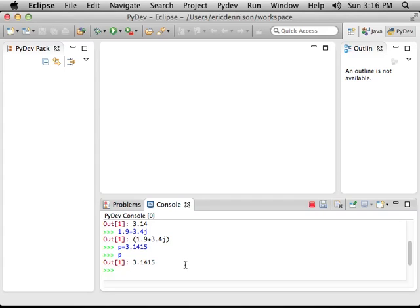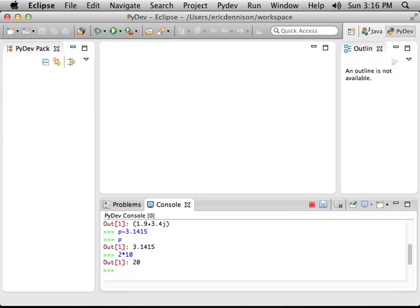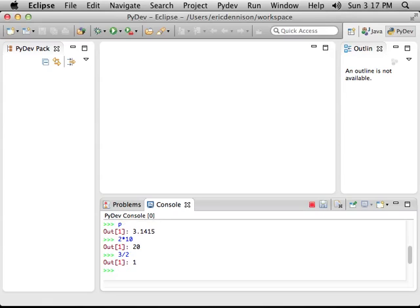Python can do some rudimentary math. For example, 2 times 10 ordinarily equals 20. 3 divided by 2 equals 1. So anyway, it's a good thing to note that Python is a computer programming language. And in the history of computer programming languages, the division symbol has various uses.